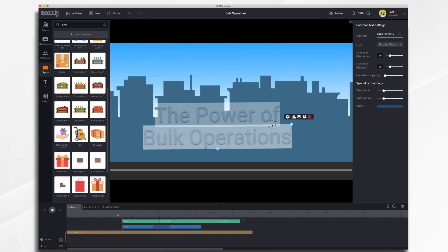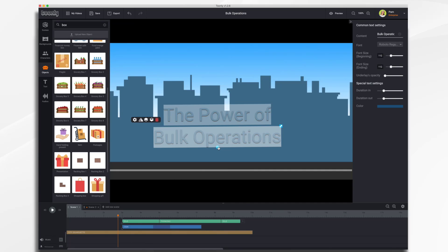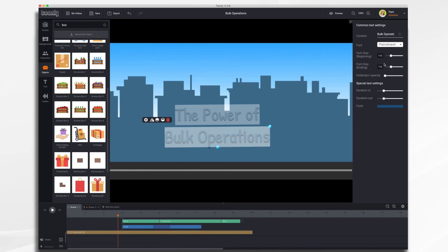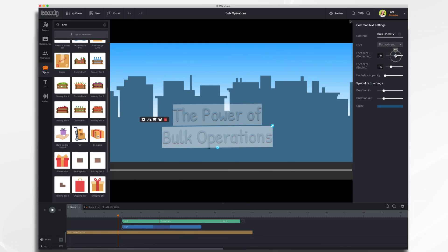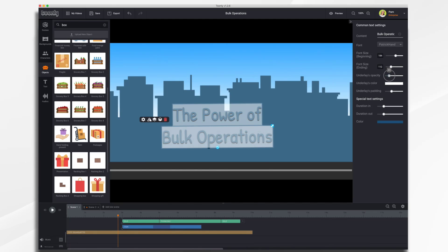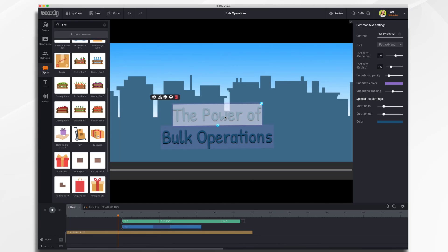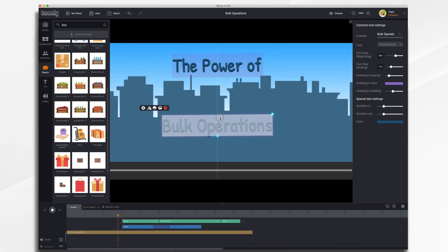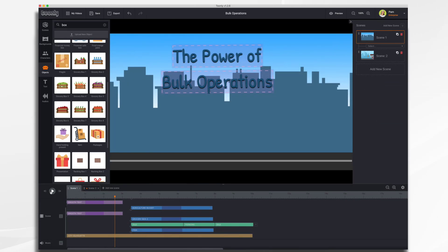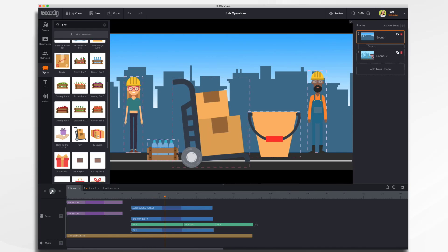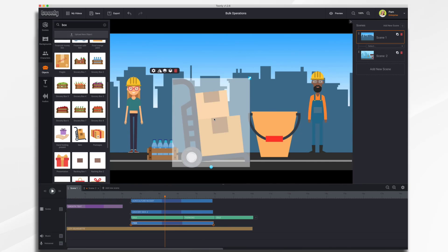You can also use the settings to make items larger or smaller, or rotate them, as well as settings in the common text settings panel — for example, change the font, change the font size, and adjust opacity. You can also put an underlay underneath, give it a bit of padding, and change the opacity color. We've now made changes to both items at one time.